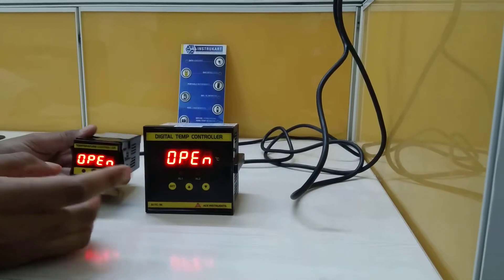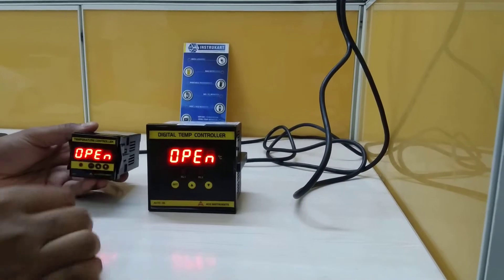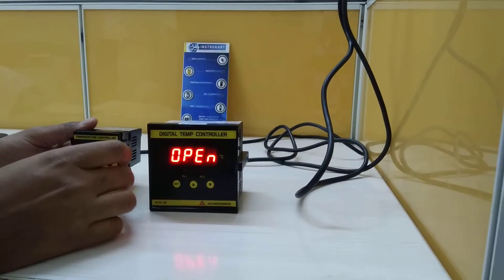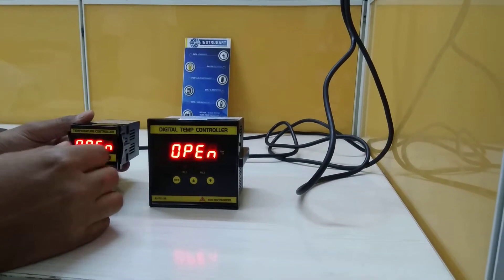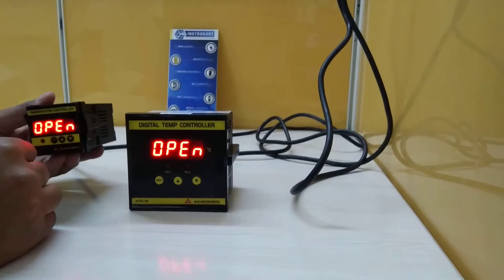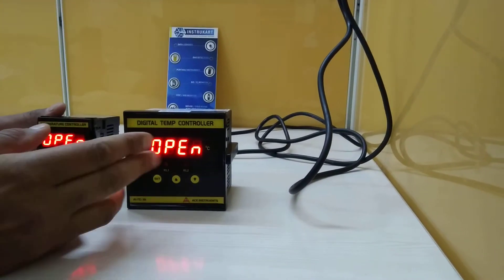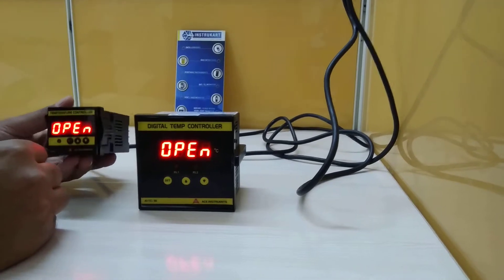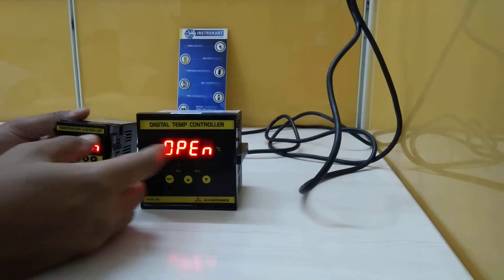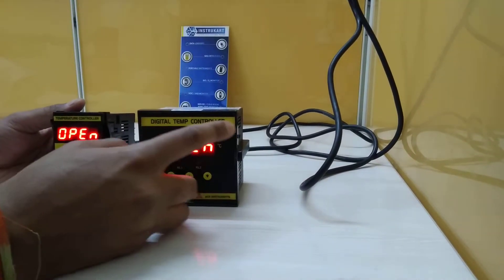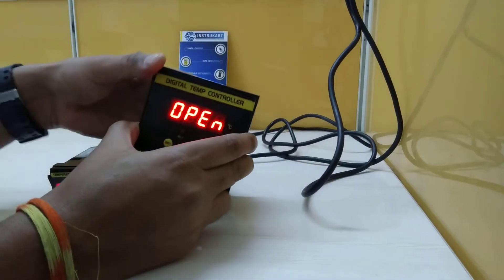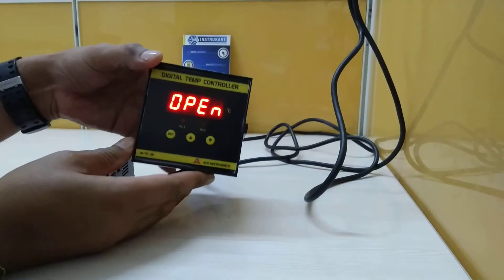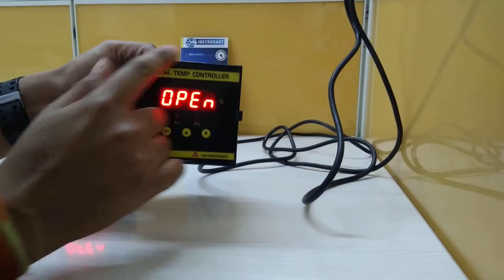Hi, this video is just to give you a small overview of these two temperature controllers, the difference between these two. The normal or regular temperature controller which we have is 96 by 96.